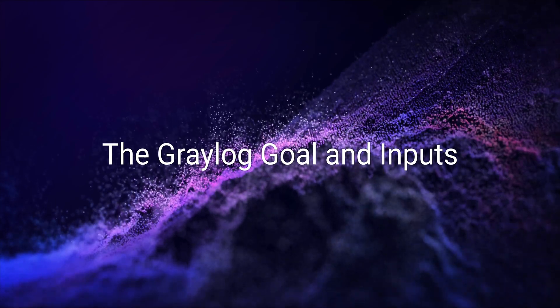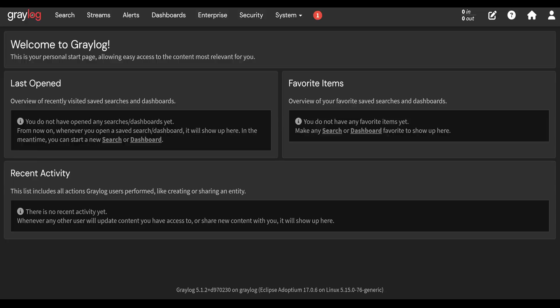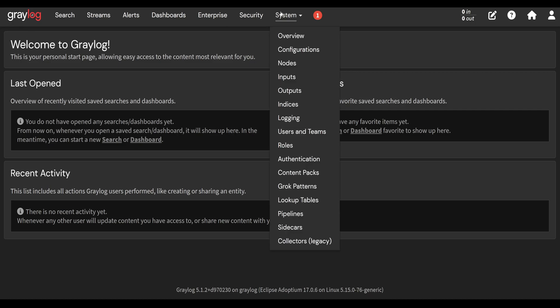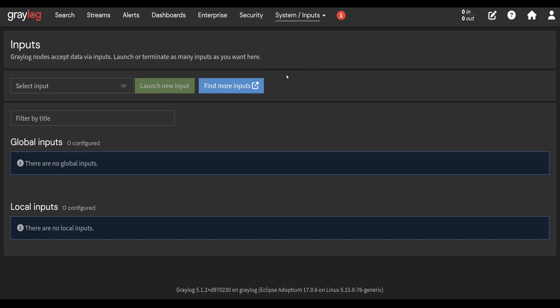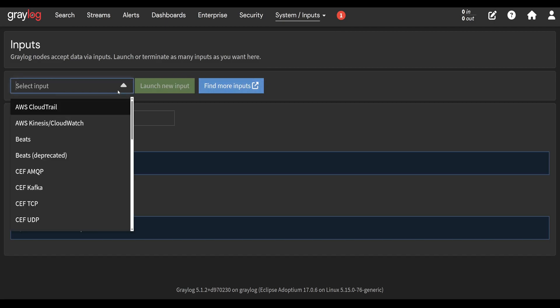The goal of Graylog and inputs: Graylog, as the name suggests, is a log management platform. In order to manage logs, we need to get logs inside of Graylog somehow. In order to do that, we use inputs. You can configure new inputs or view existing inputs by going to system and inputs. By default, we don't have anything. We need to add at least one input to start getting data.